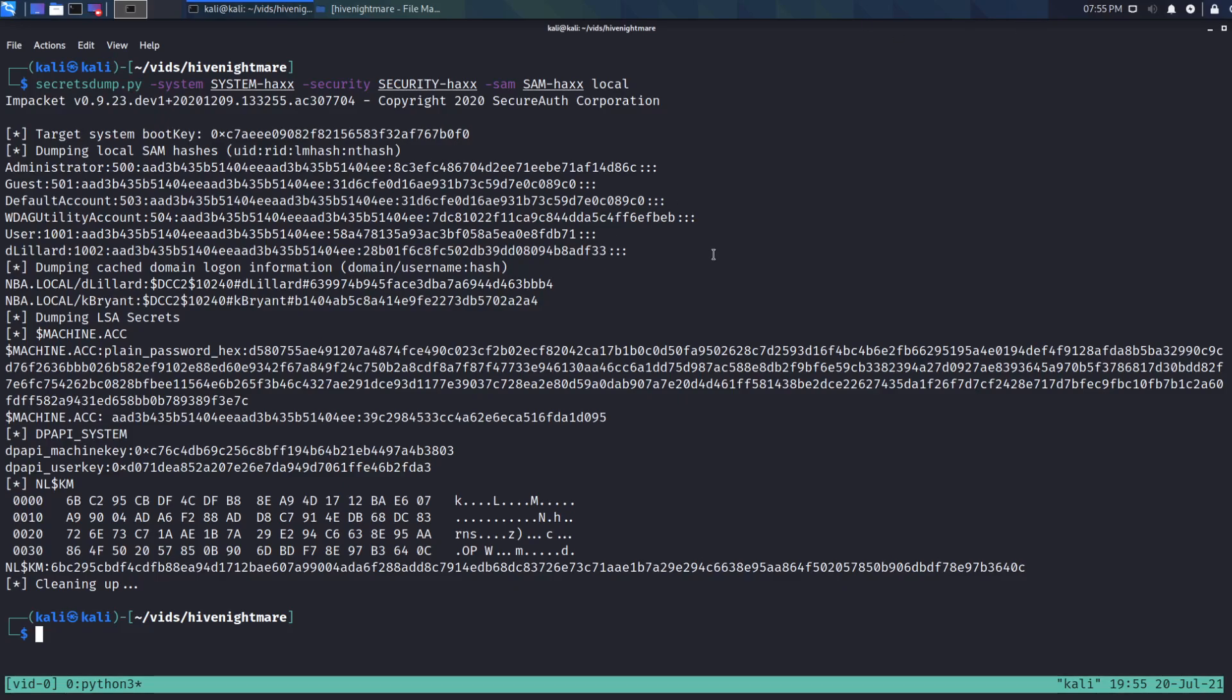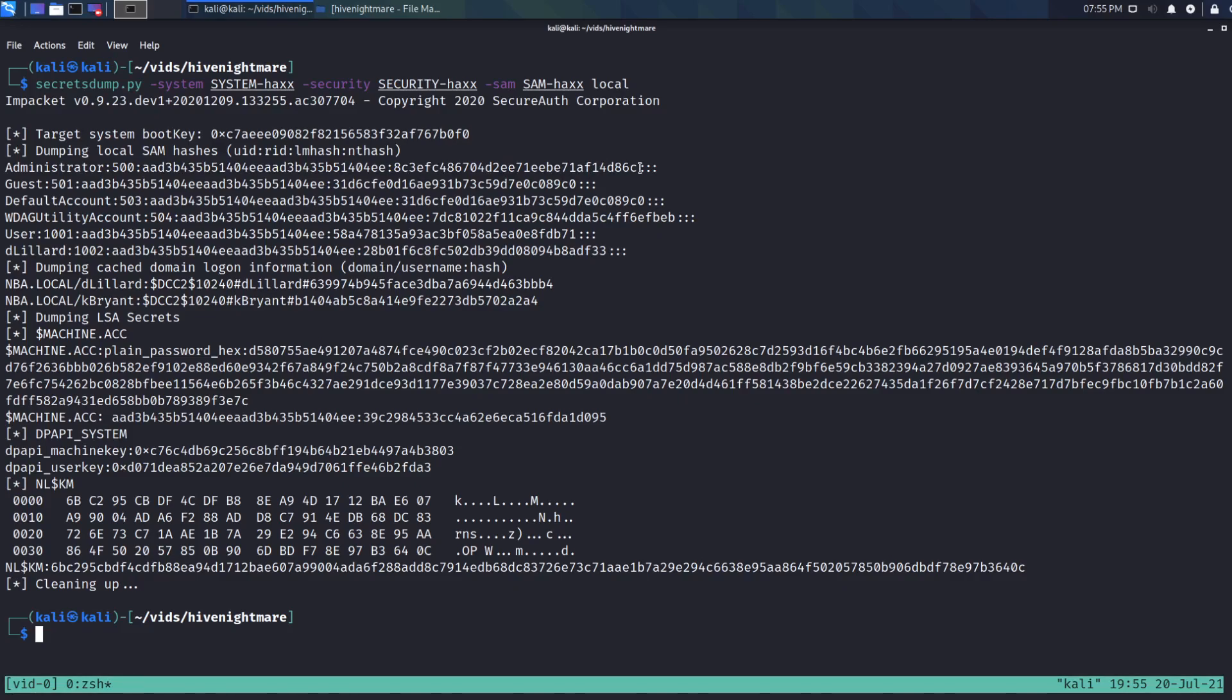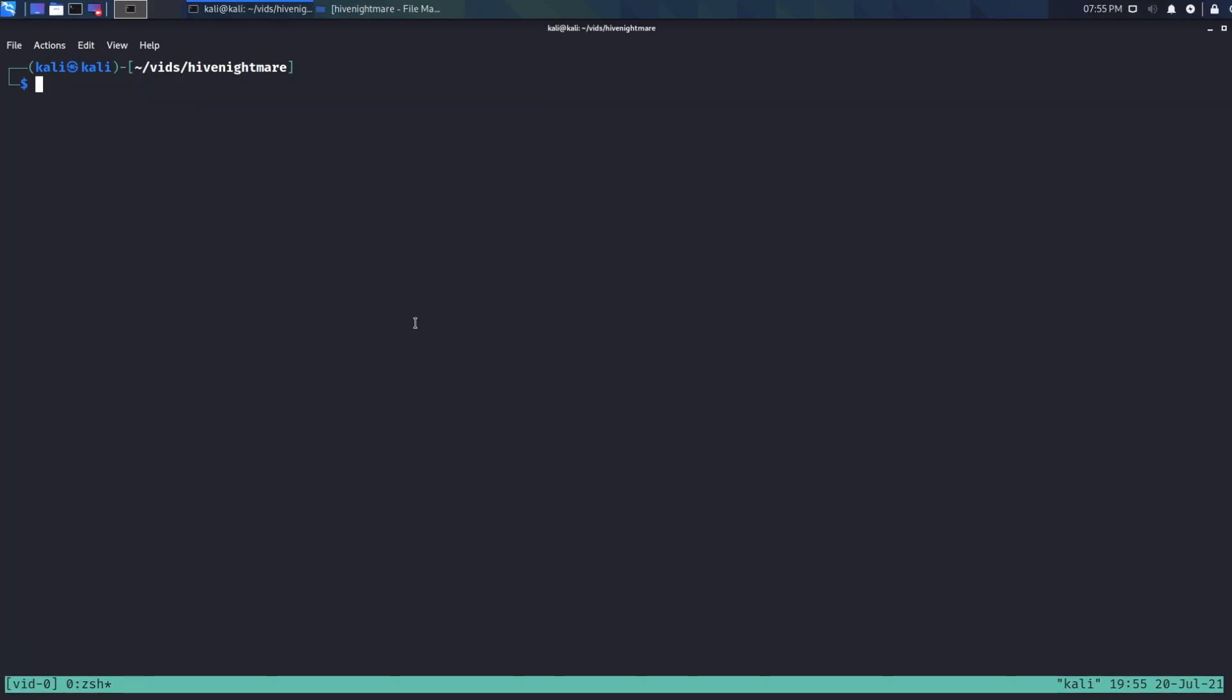Now this is great, but what does that mean? How is this actually a privilege escalation? Well, now that we've got these hashes, we can do whatever we want with them. We can try to take them offline and crack them with like Hashcat or something. But all I'm going to do, I'm just going to copy this hash. And I'm just going to pass it to the machine that we want to go to using something like PSEXEC. So if I do psexec.py, you can specify the hash.